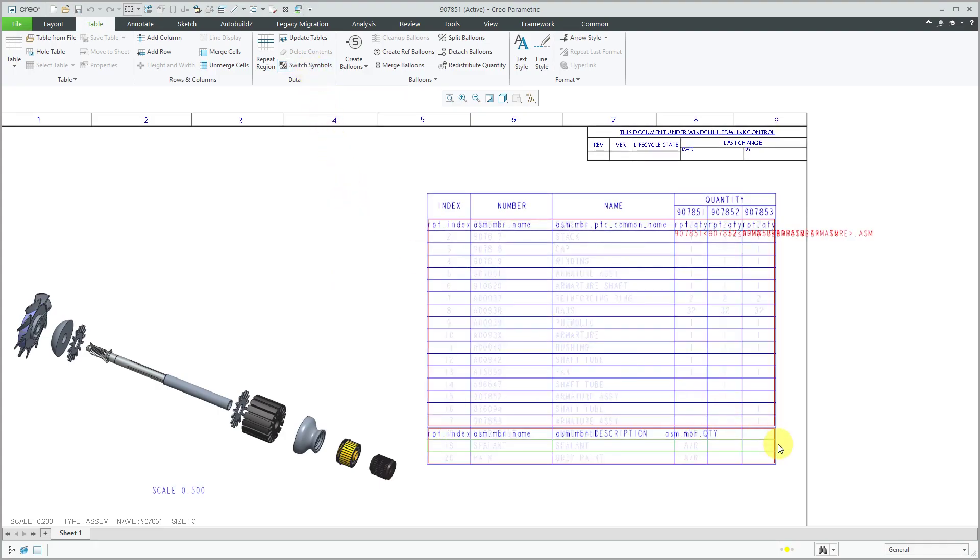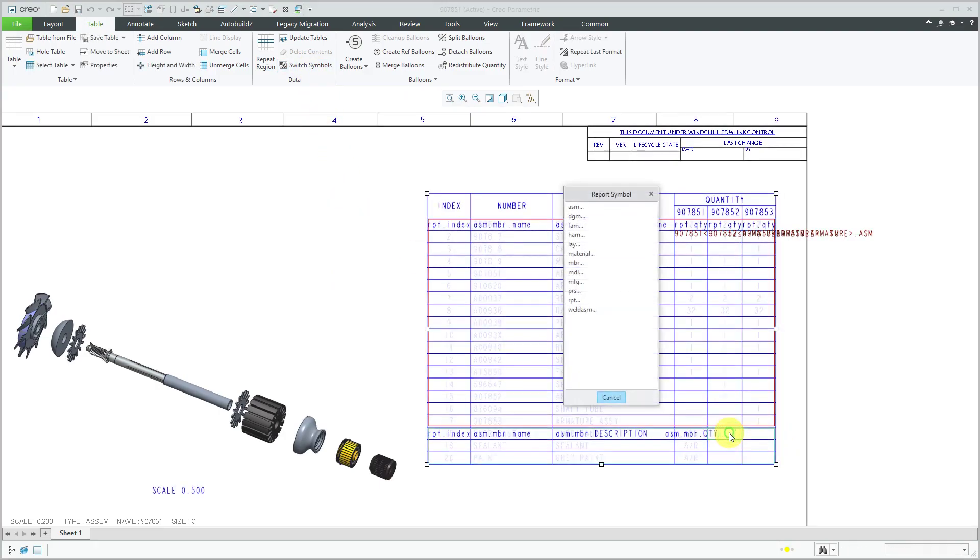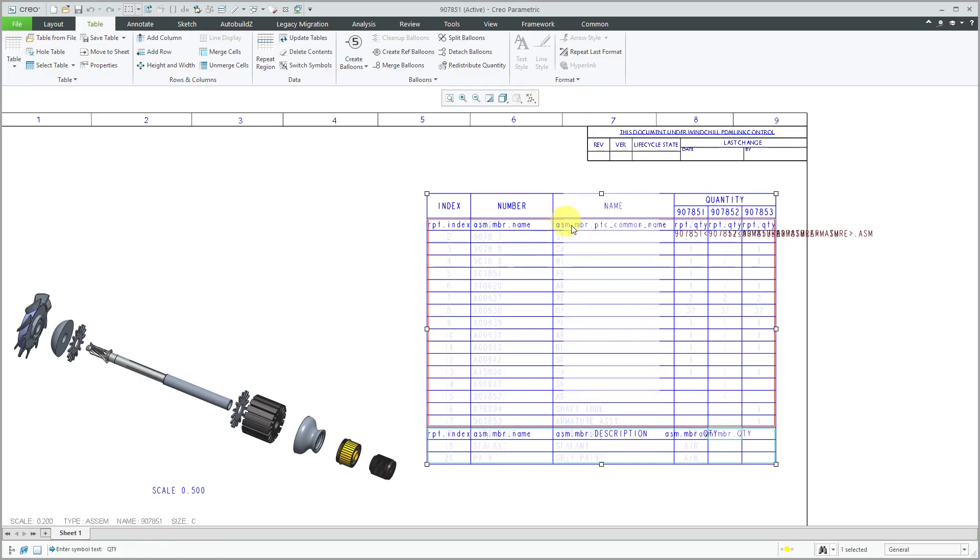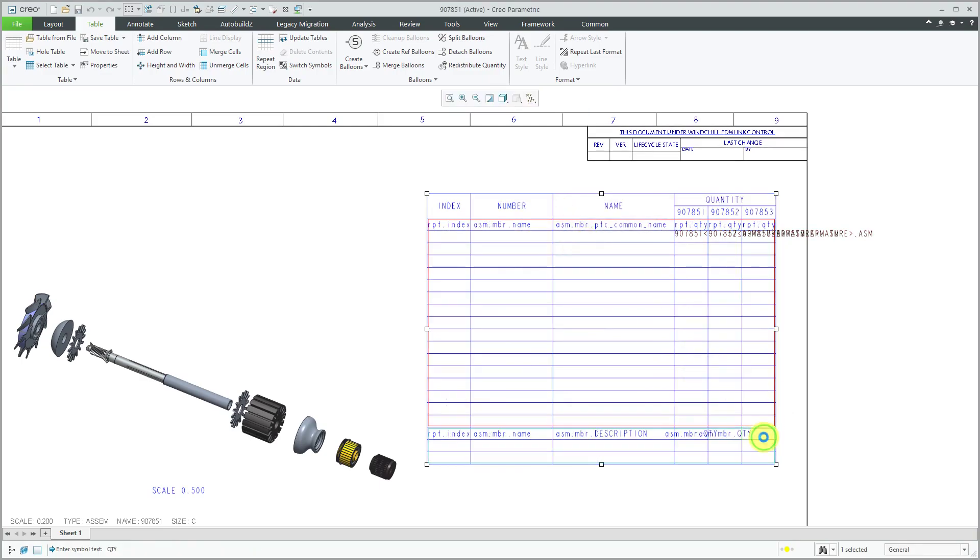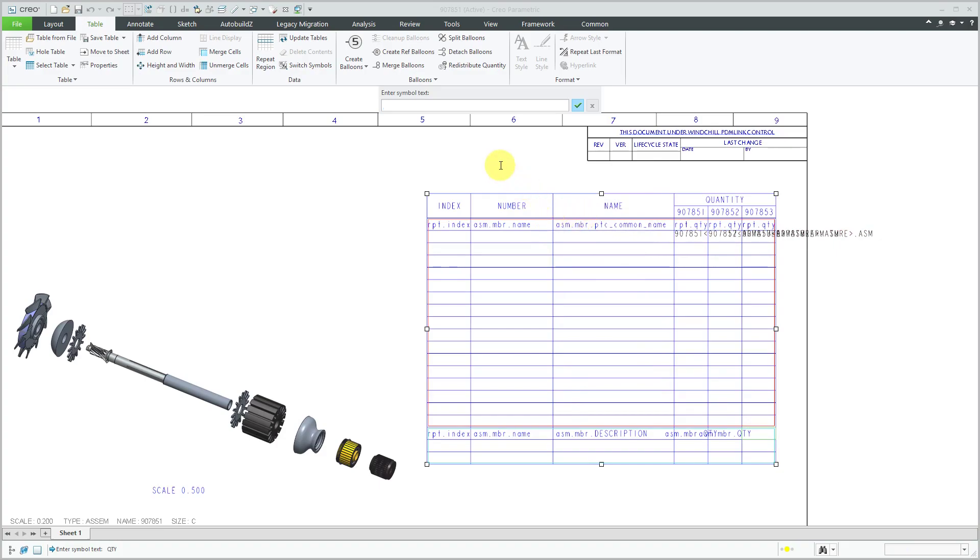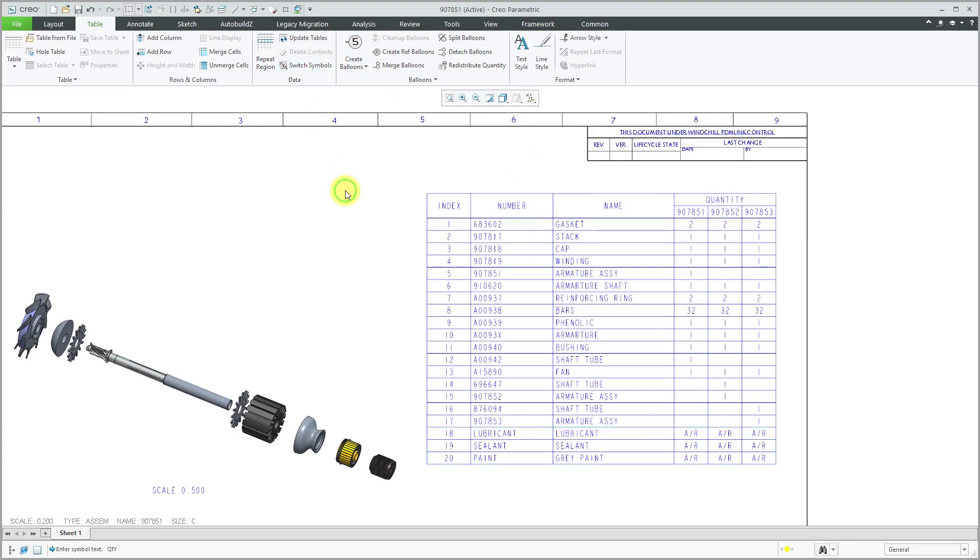So for example, I could switch symbols in here and then double-click in the cell and put ASM member user defined. And the report symbol is QTY. And just repeat that for the other cell. Put in ASM member user defined and QTY. And we switch symbols back.